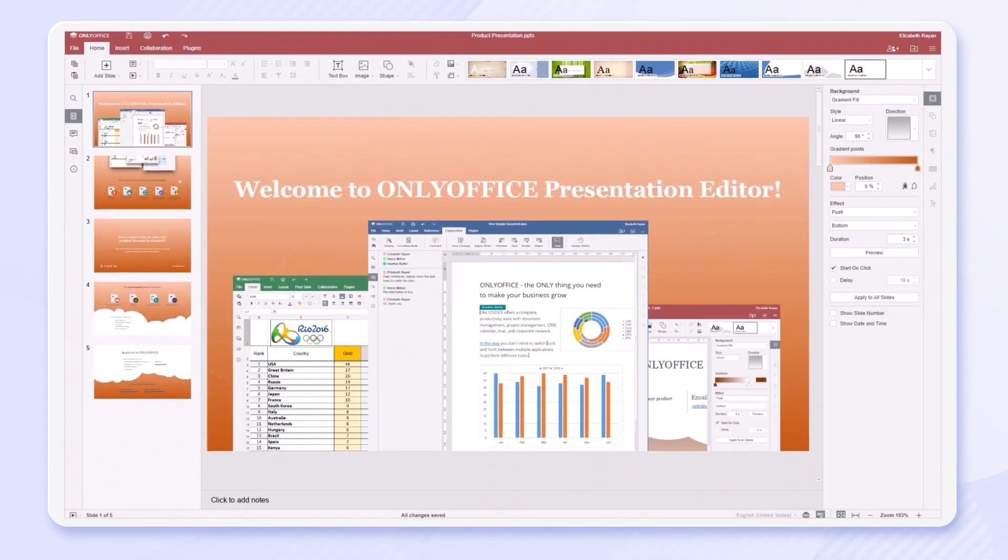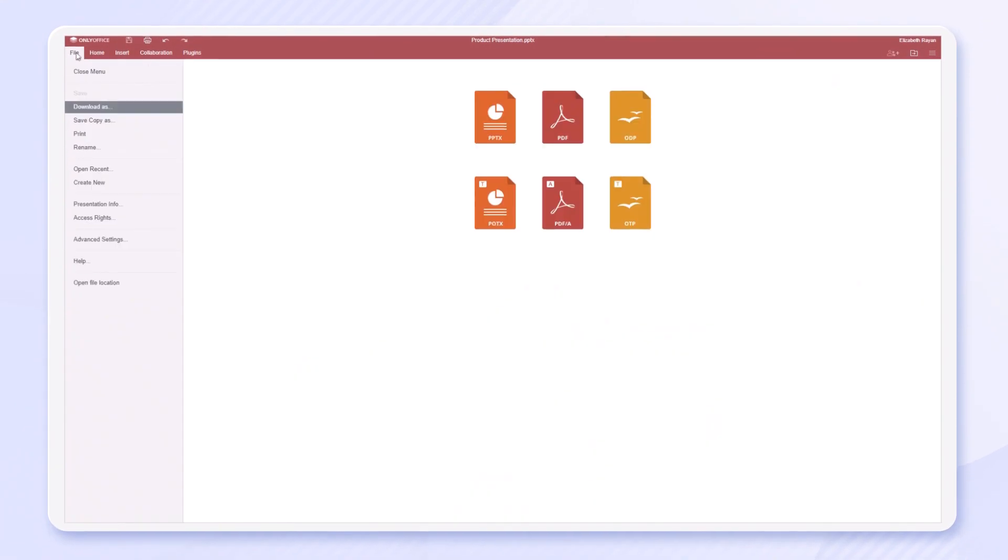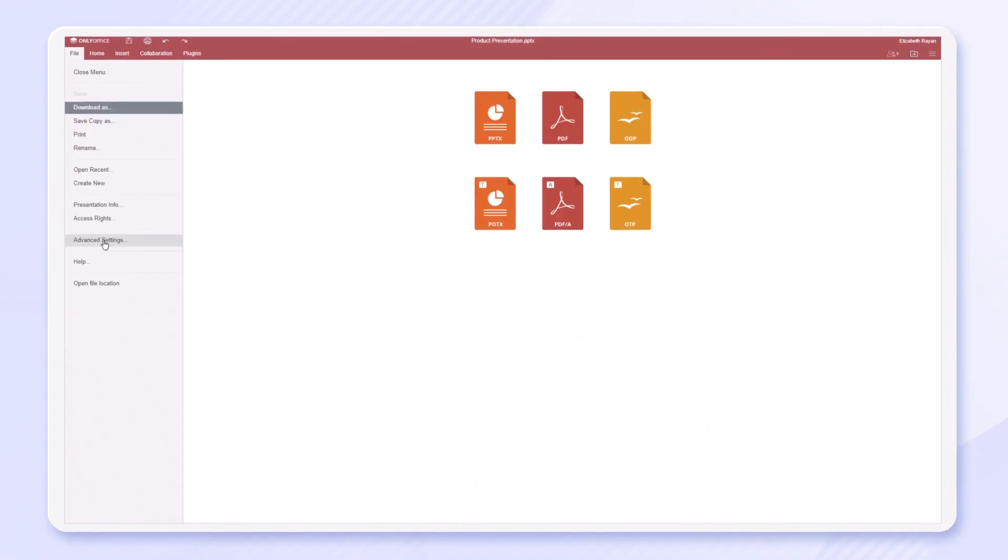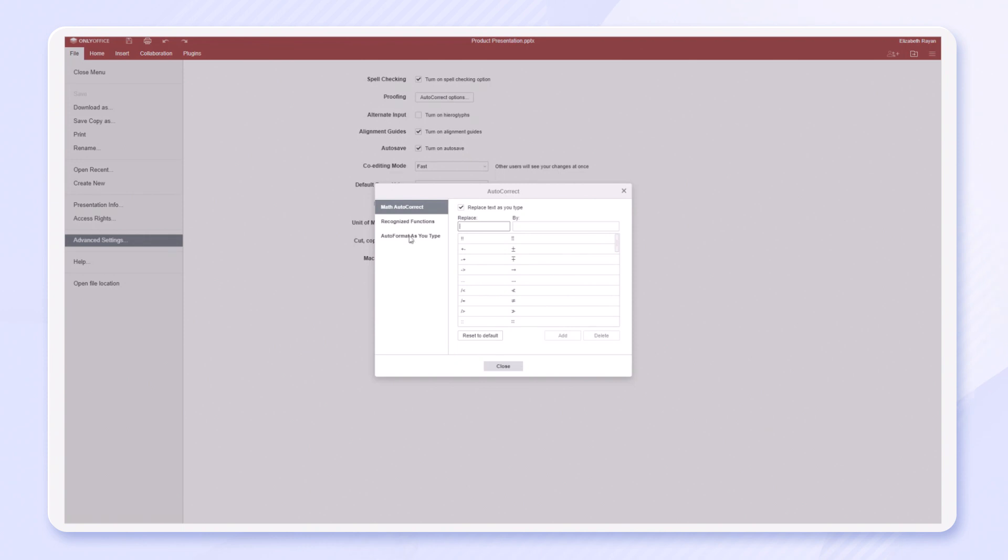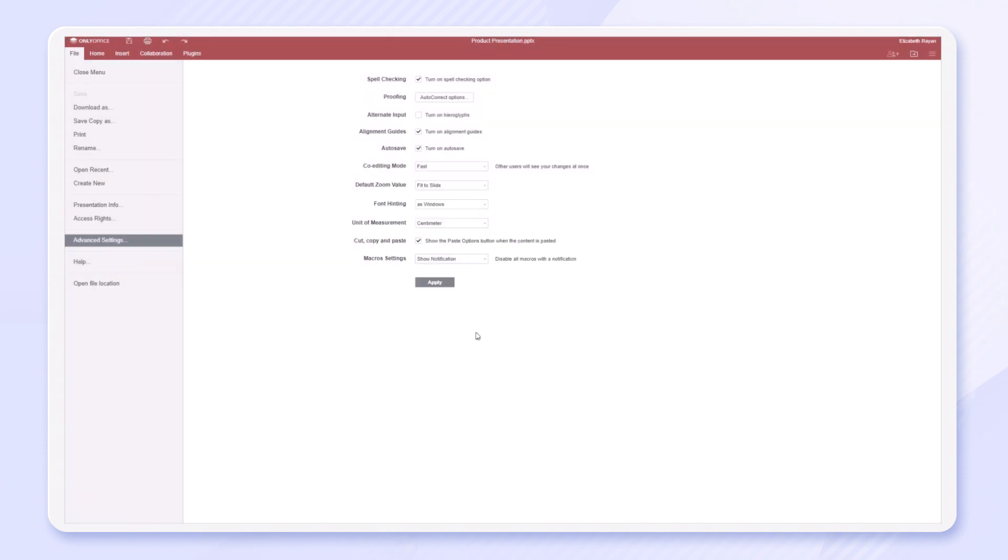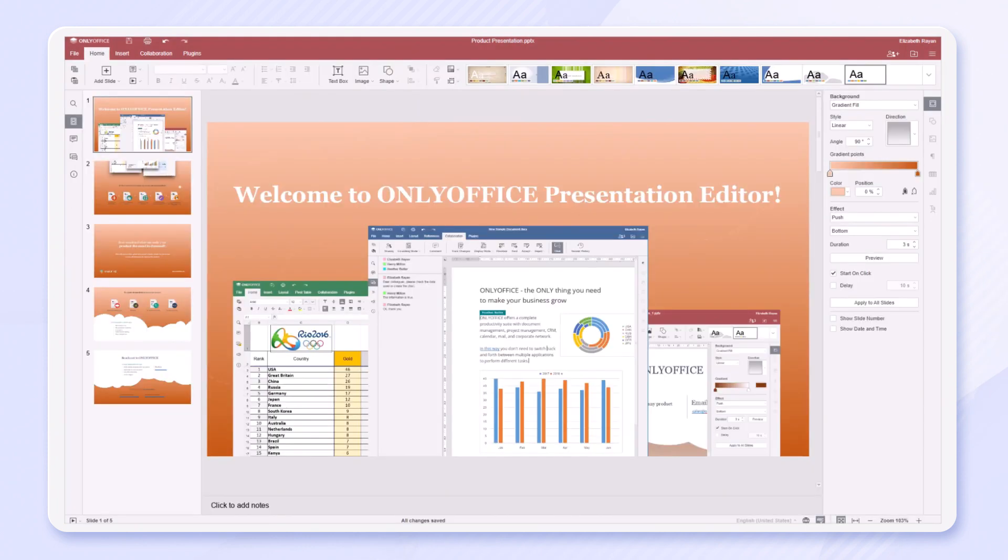In the presentation editor, you can activate and deactivate autocorrect when typing. For example, you can prohibit creating numbered or bulleted lists automatically.